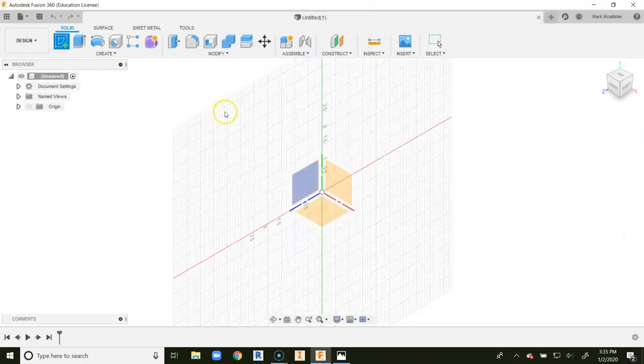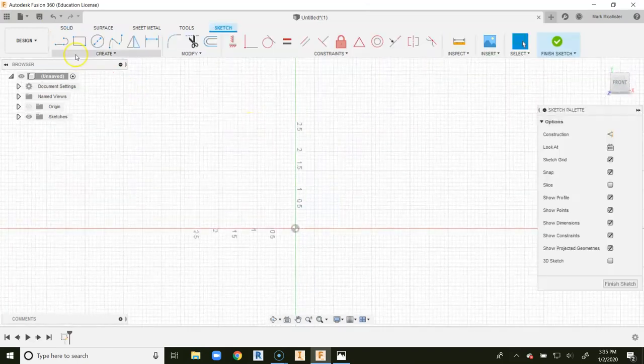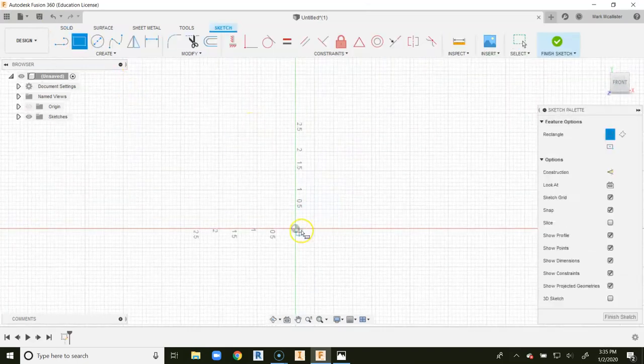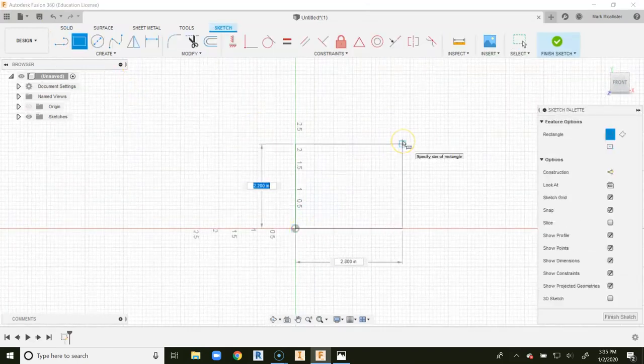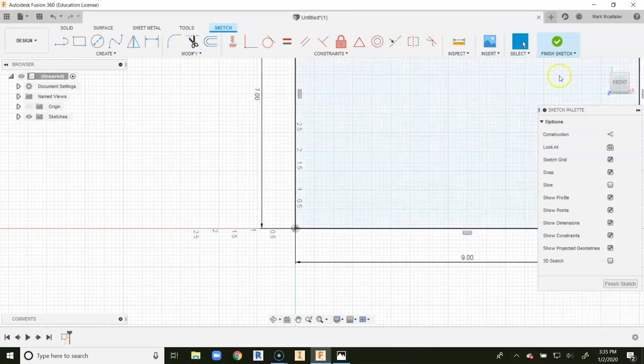So let's go ahead and click on our sketch, and we're going to go 9 wide by 7 tall, 2 point rectangle. 9 wide by 7, tab 9, enter.